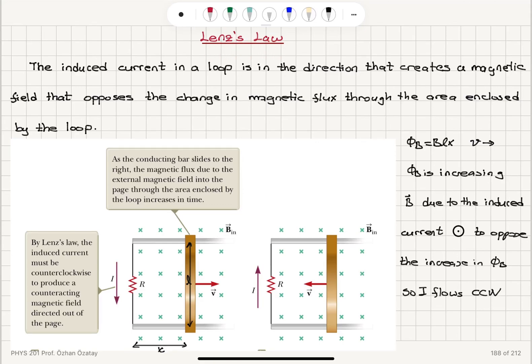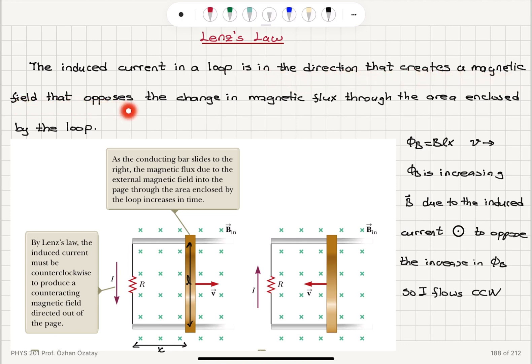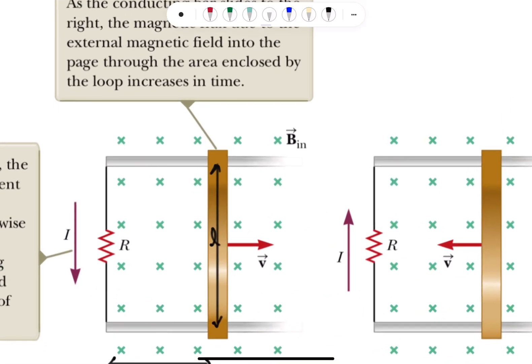Lenz's law. The induced current in a loop is in the direction that creates a magnetic field that opposes the change in magnetic flux through the area enclosed by the loop.